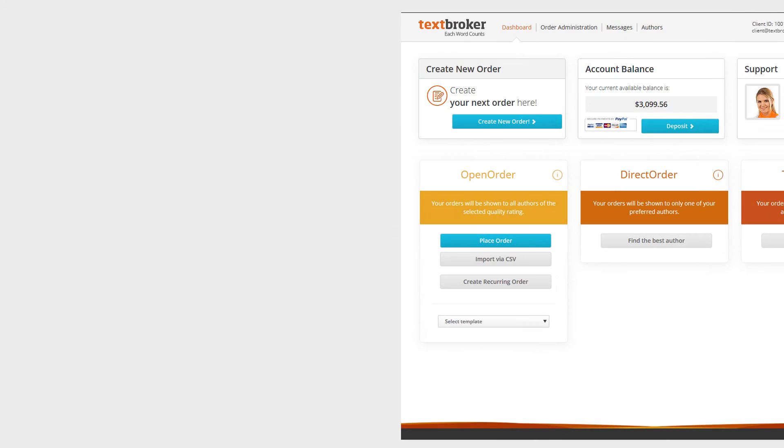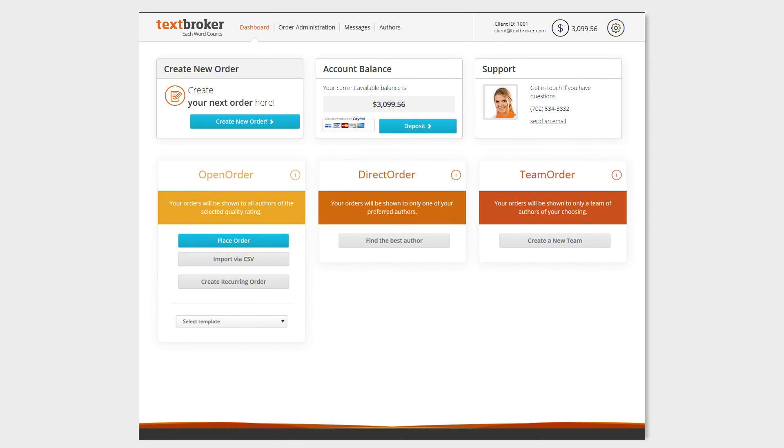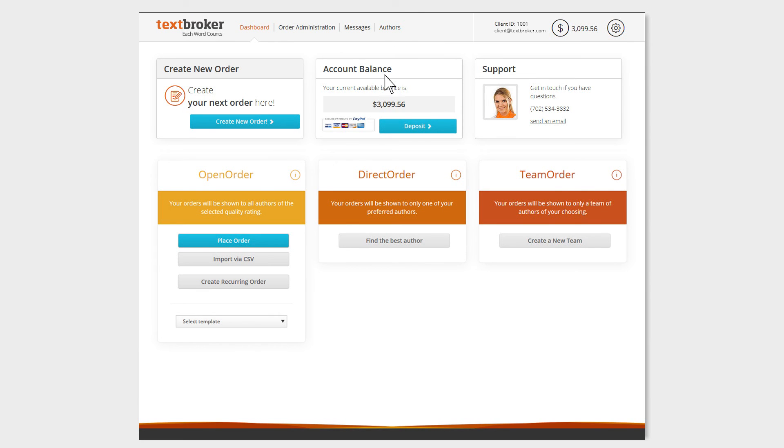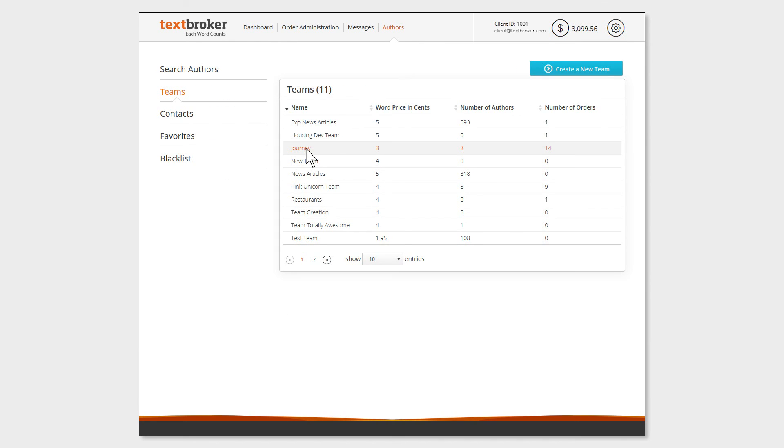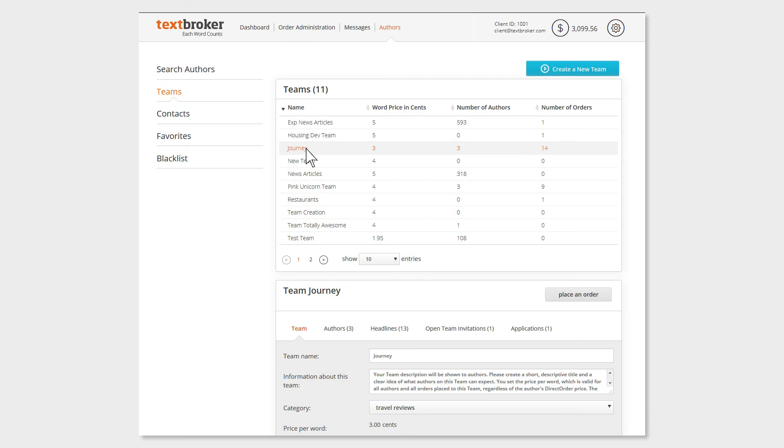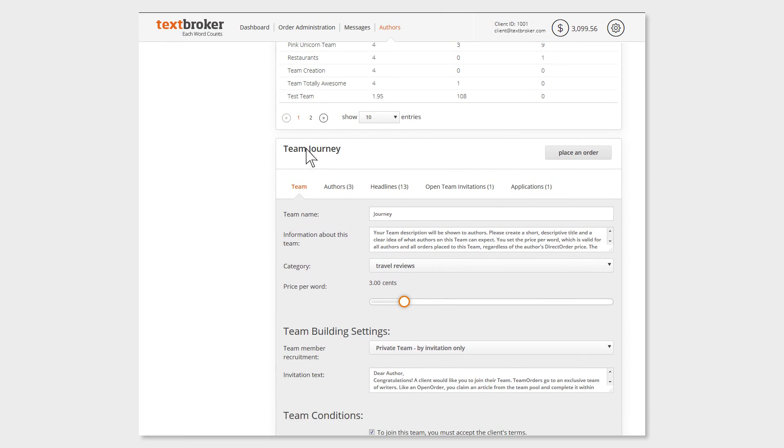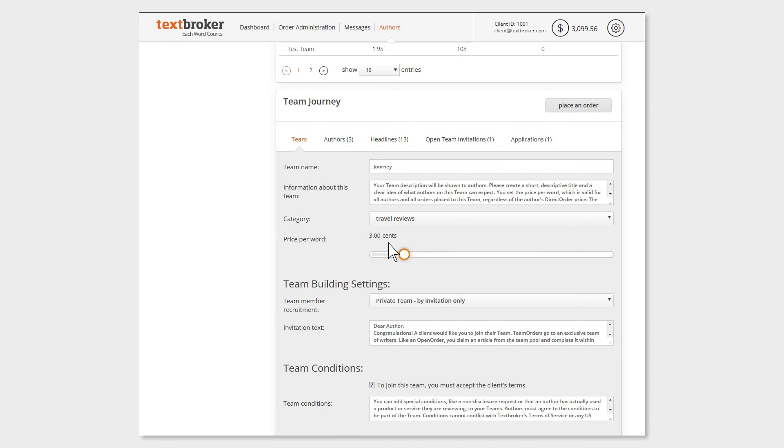You can manage your team by going to Authors, clicking on Teams, and then selecting the appropriate one. You will now find yourself on the team's settings page. Here you will see the price per word, the authors in the team, the placed orders, and any applications that you have received.